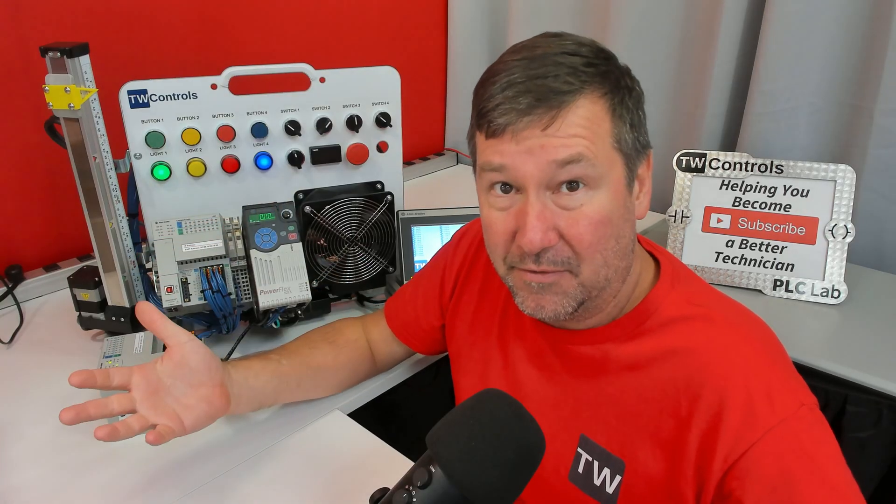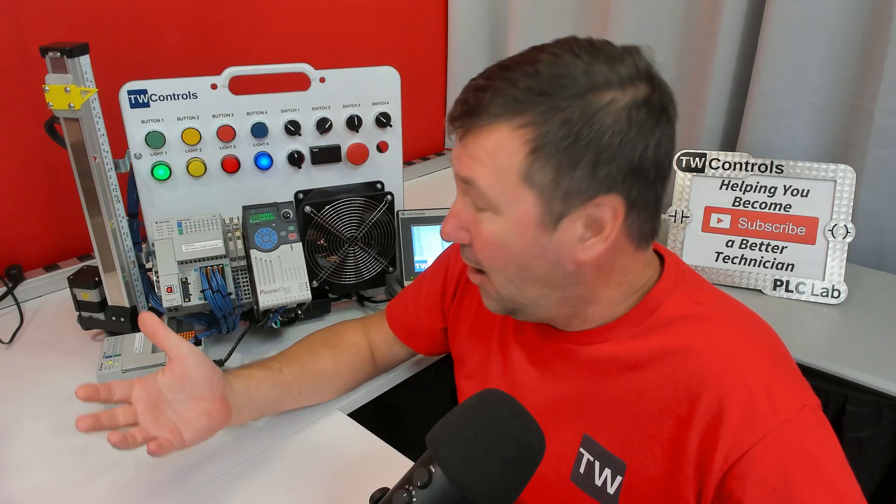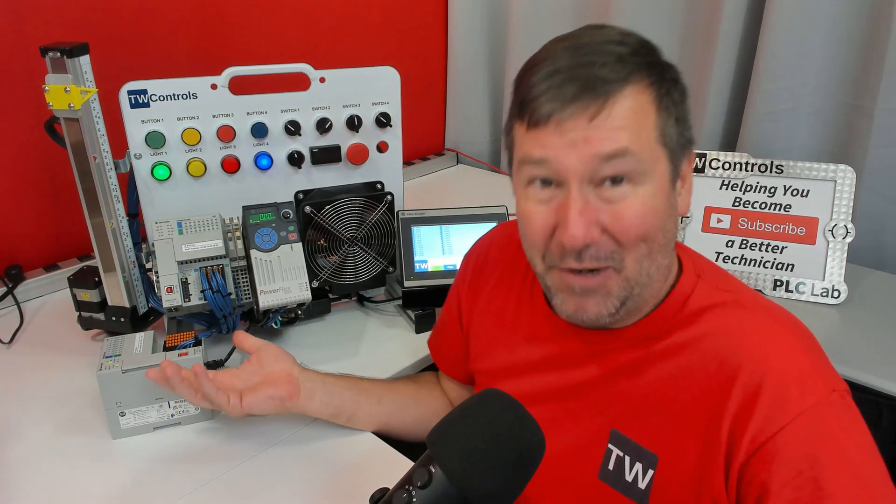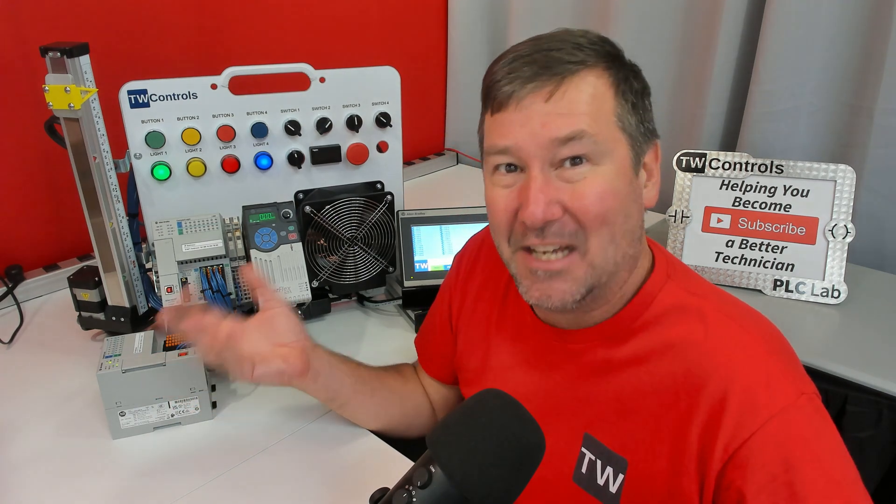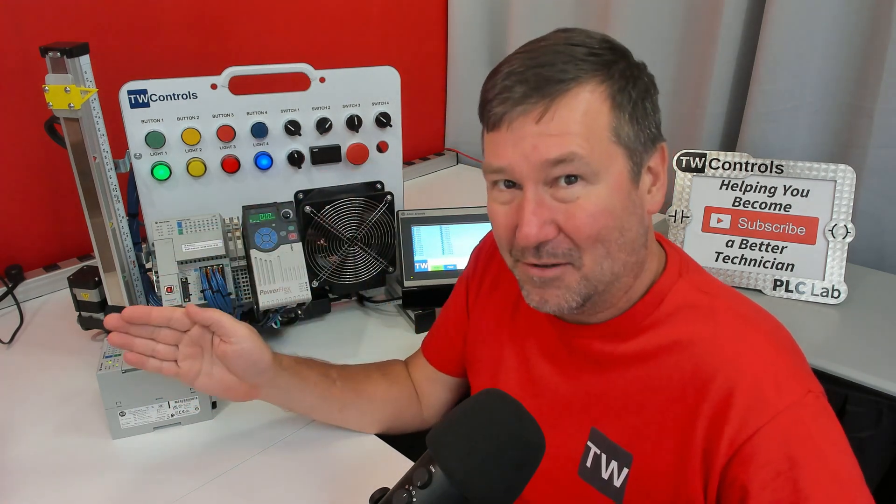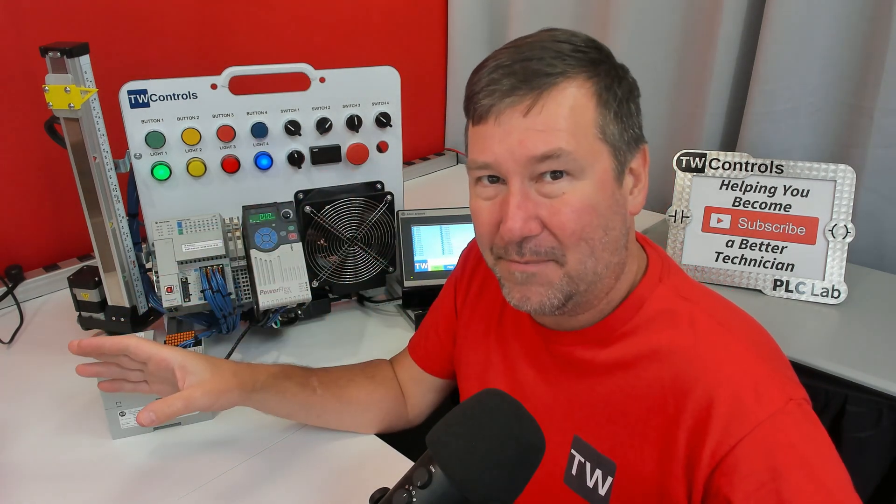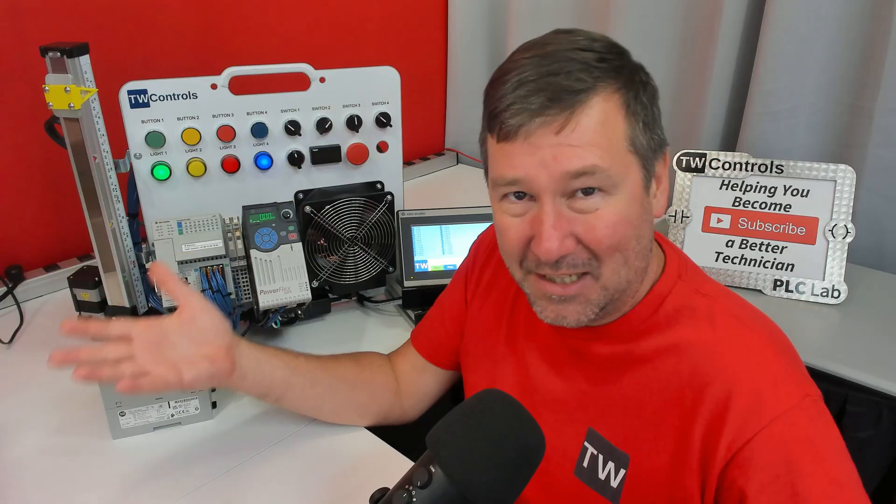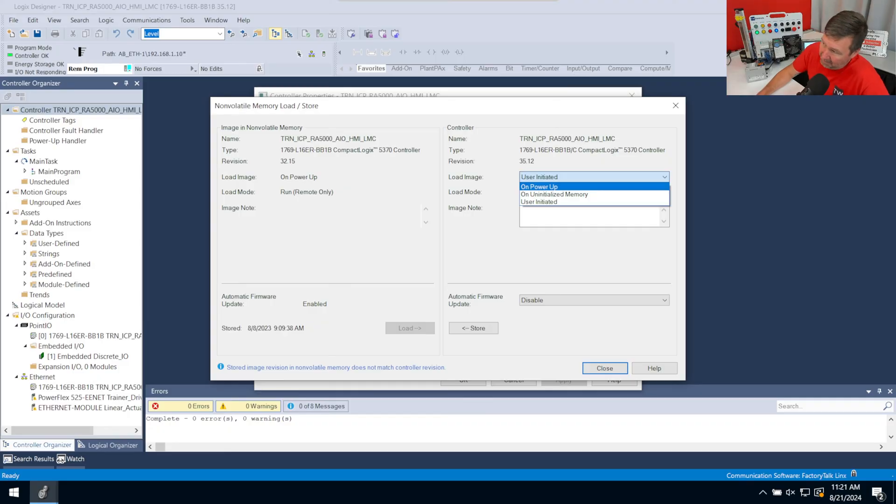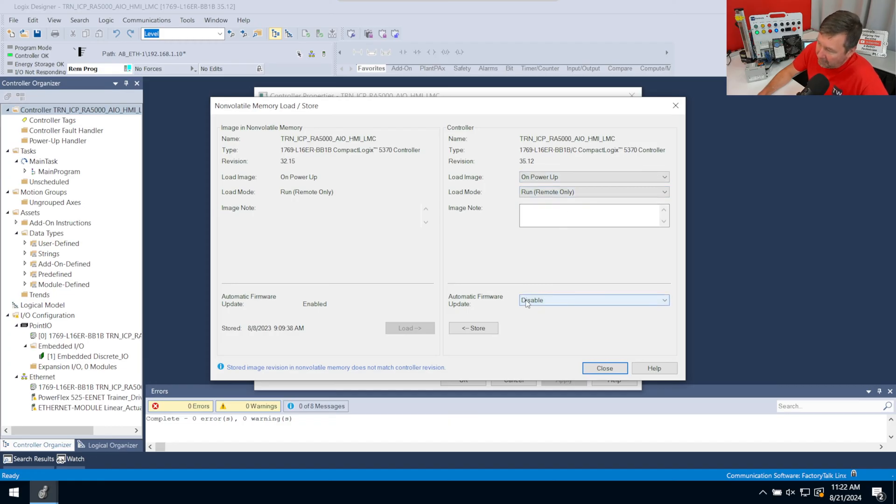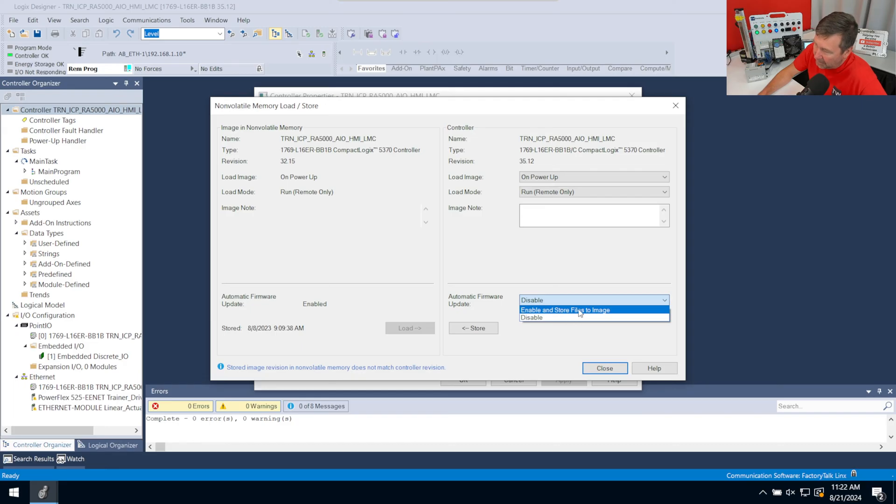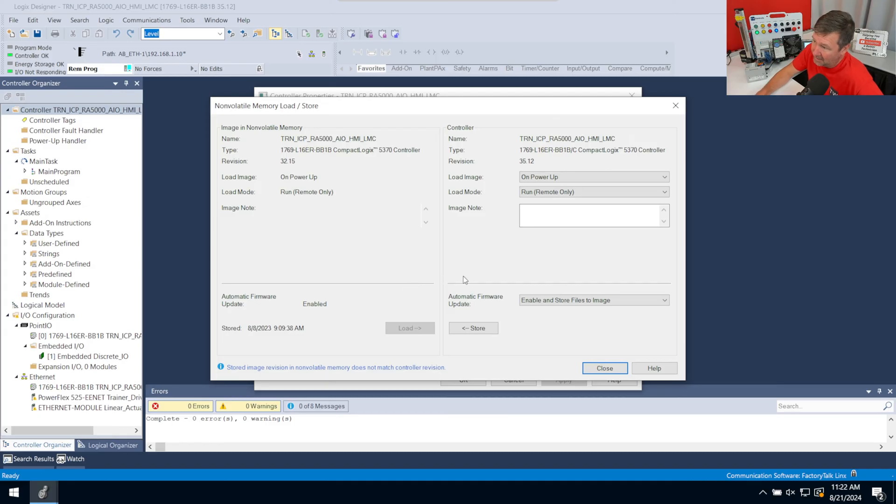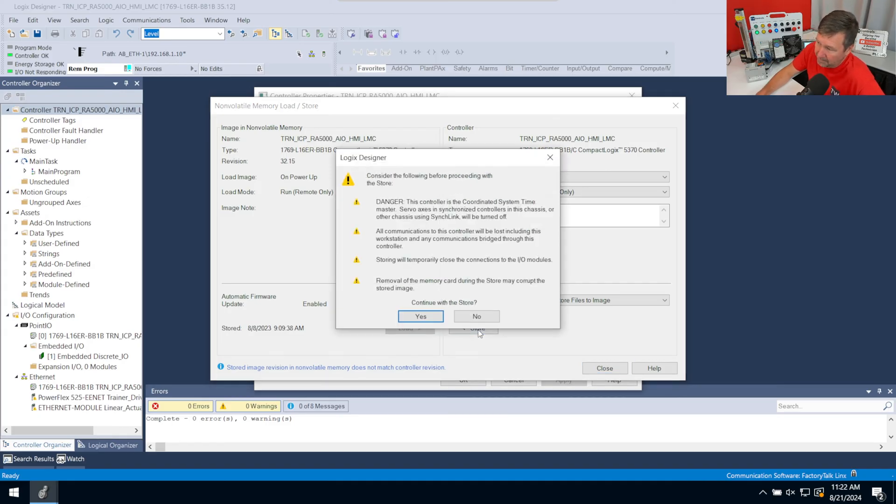And so if I don't put it just on Power Up, we could end up shipping a PLC with the wrong program. So I'm going to select on Power Up on this one. And then we have the automatic firmware update. And we want to enable and store the firmware files to the image. Because otherwise, all it's going to do is put the program on it. But it won't have the firmware that we just spent five minutes installing. So now I'm going to hit the Store button and click Yes.